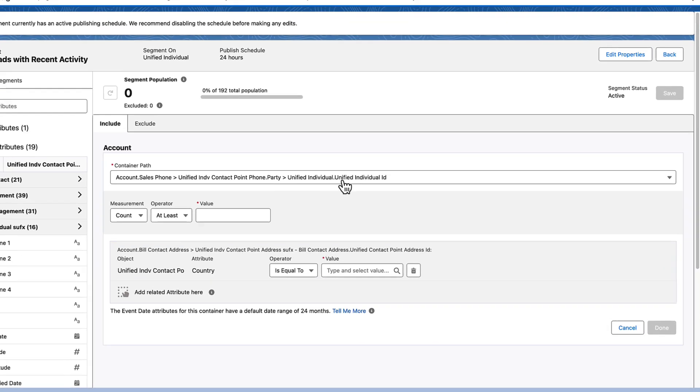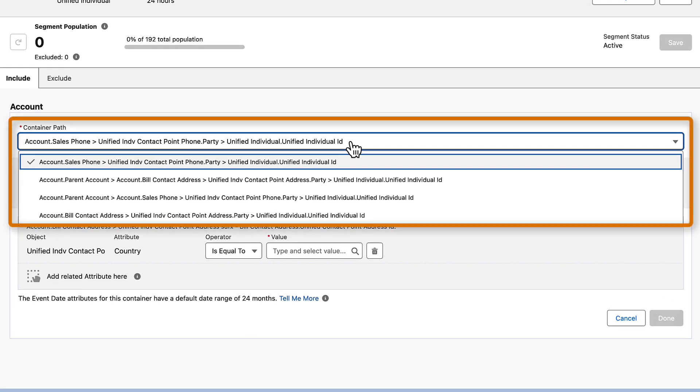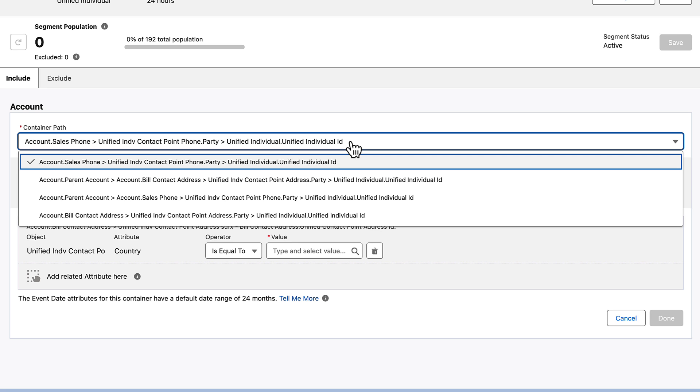The container path indicates where in your data model the field is pulled from. It defaults to the shortest path and you usually can leave it as is, unless you store specific data in certain fields and need to specify a particular relationship.